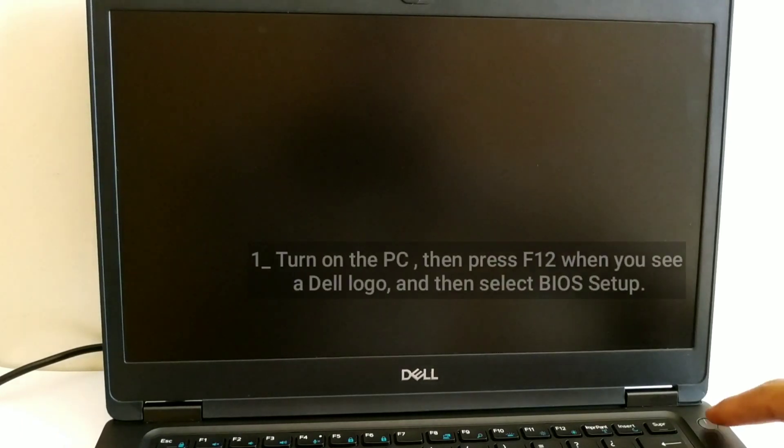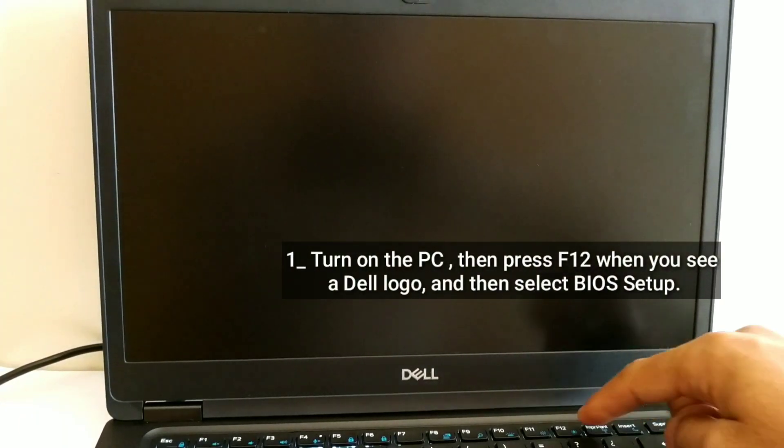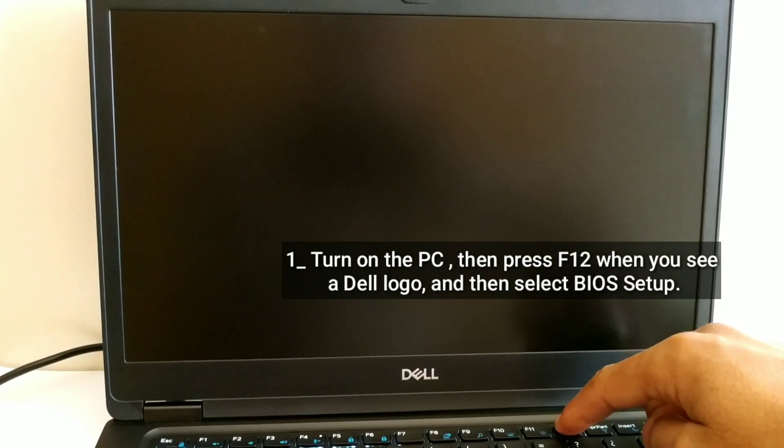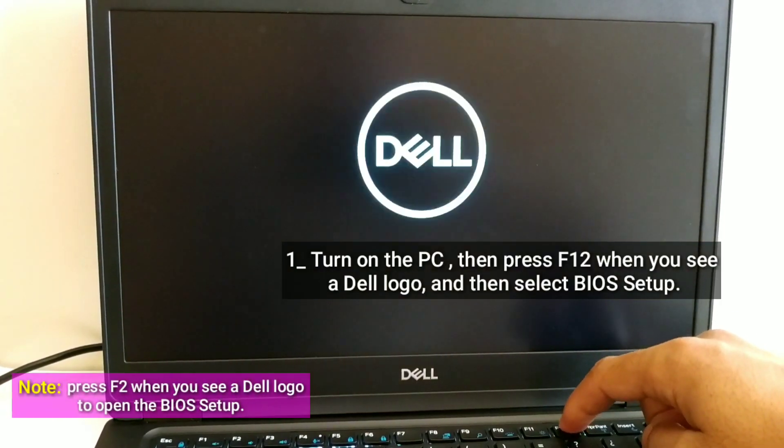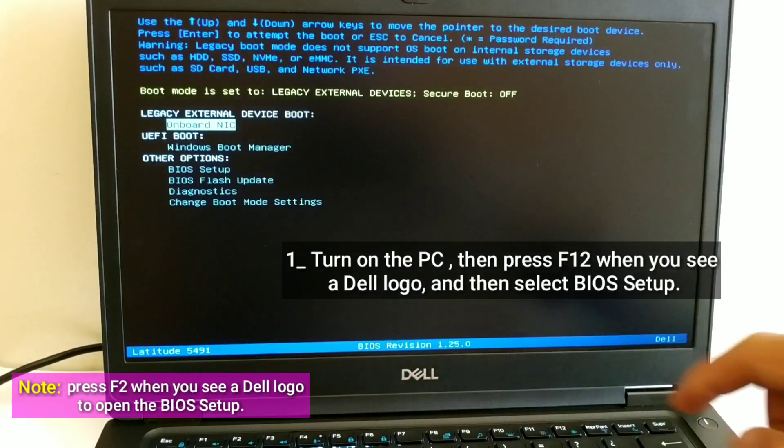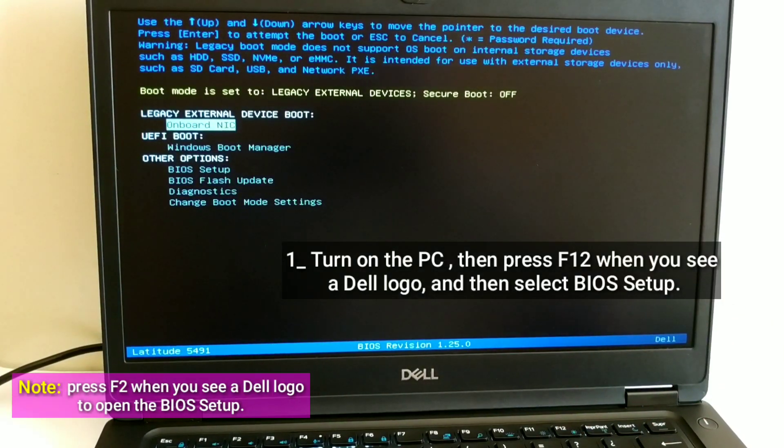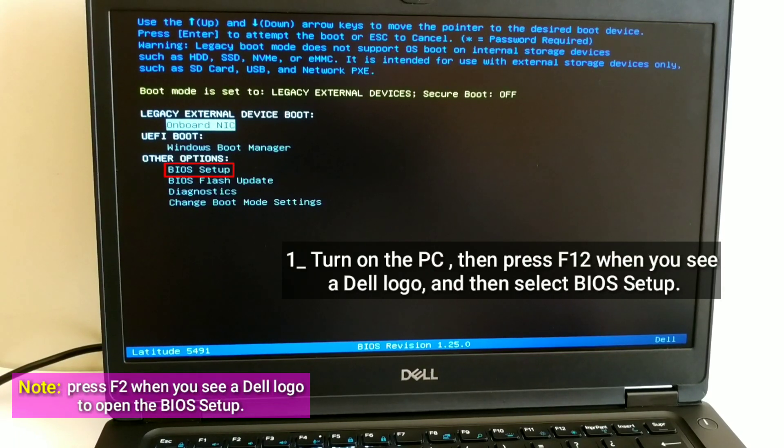Turn on the PC. Then press F12 when you see a Dell logo, and then select BIOS Setup.